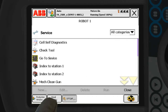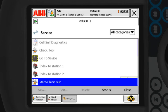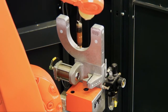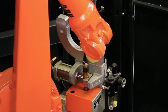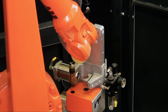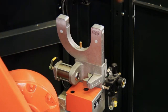The robot will move to the torch service center and use the torch cleaner device. The torch cleaner has a built-in milling tool that cleans both the inside of the gas nozzle and the contact tip, all in one operation.